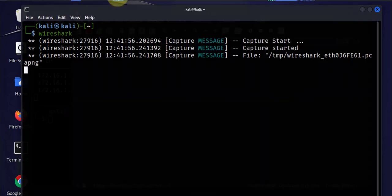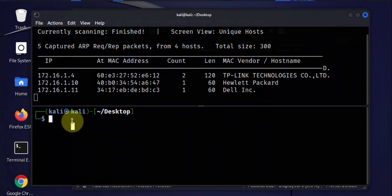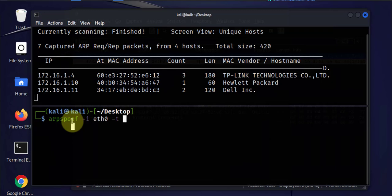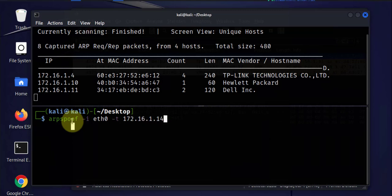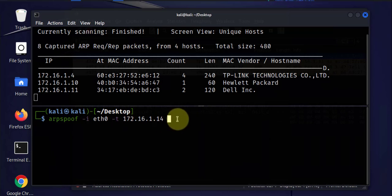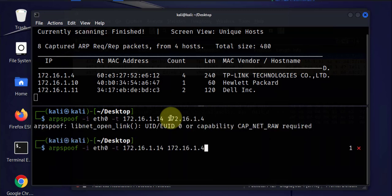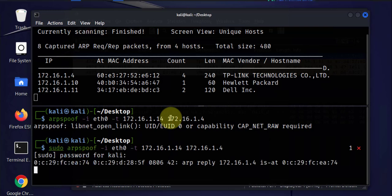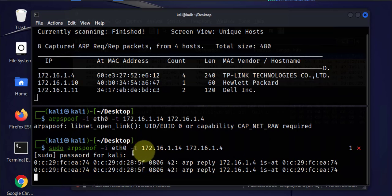The next thing we need to do is run the arp-spoof command. The command is: arp-spoof -I eth0, specifying the interface, and then the target IP address for the Windows 11 machine, which is .14. We then tell the Windows device that we are the router, so the router's IP is 172.16.1.4. We run that and it's now running.